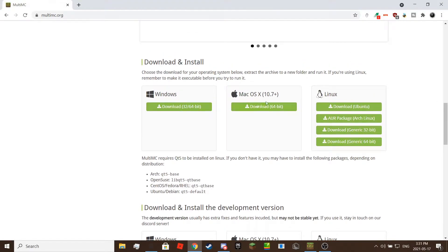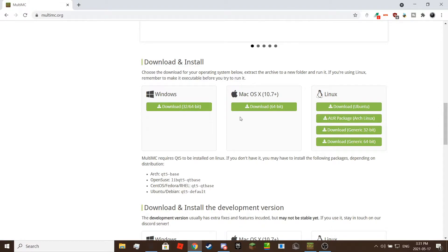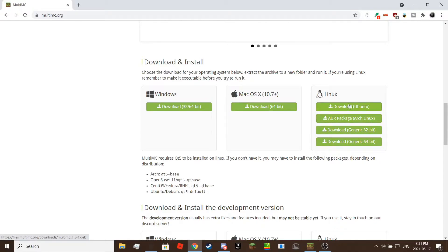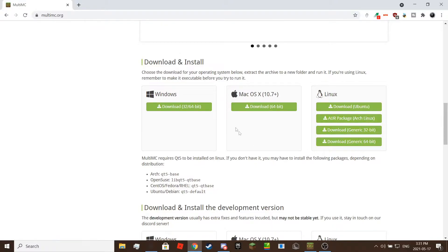If you are on Windows, click on the download button below the Windows icon. It will automatically detect your architecture. If you are on Mac, click the download button in the middle below the Apple logo. If you are on Linux, download Ubuntu, Arch Linux, or the generic ones. I don't know much about Linux, sorry about that.